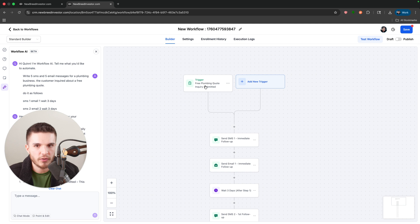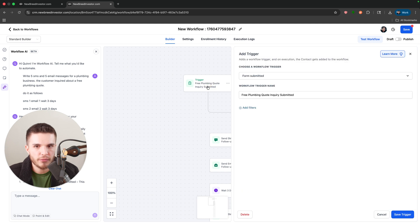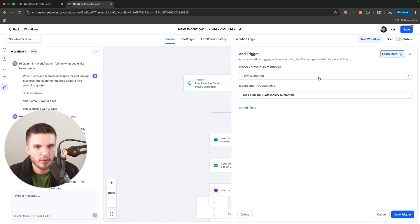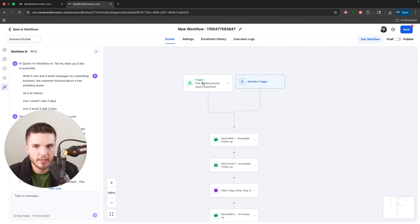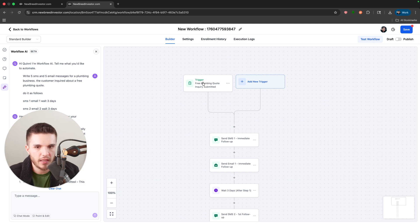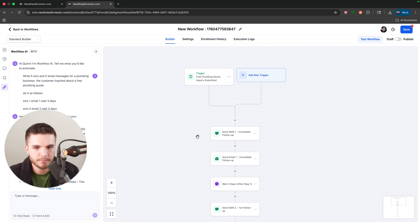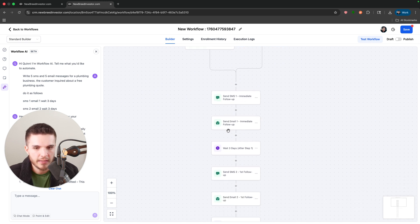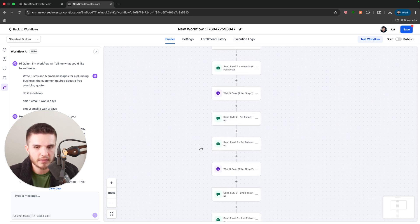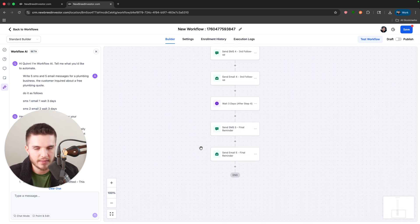So it even created the trigger, which I didn't ask for, but we can see here free plumbing quote inquiry submitted. So this is just based on a form being submitted. So you would need to hook that up, obviously. But if you have a form created or anything like that, you could probably just say, hey, use my contact us form and it'll link all that. Here you can see everything's nice and clean and it's done.